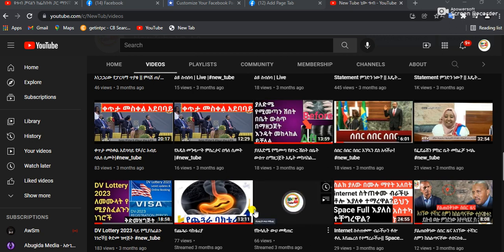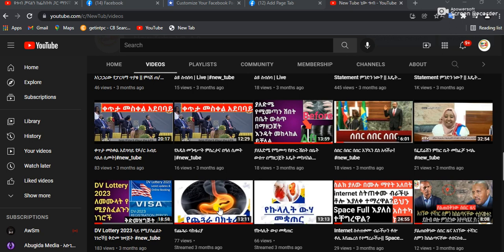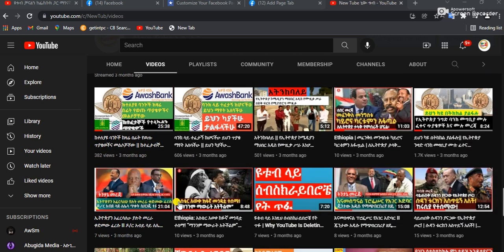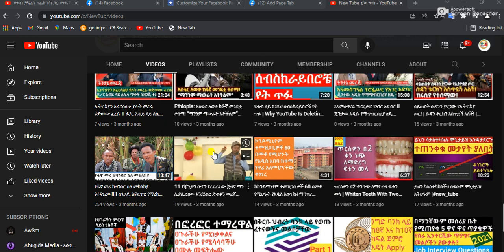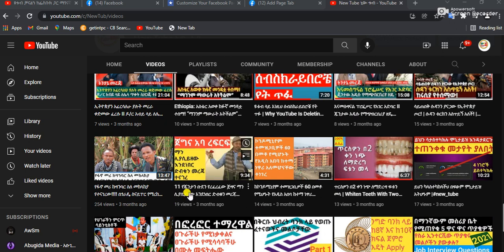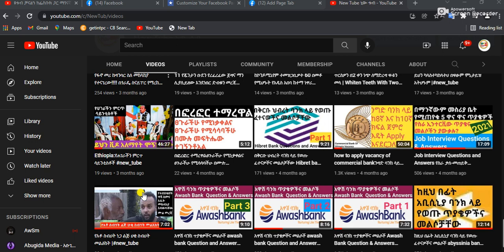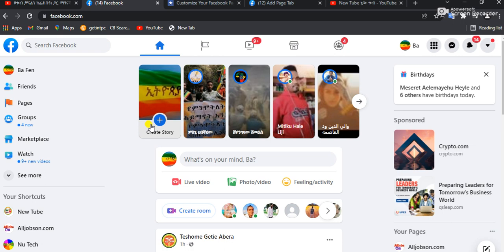If you want to subscribe to our channel, we will be able to make a video. So, let's get started on the Facebook page. We will be able to like that. We'll call each page on the Facebook page.